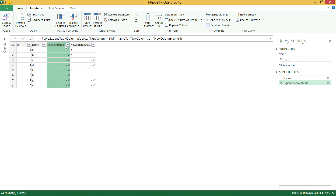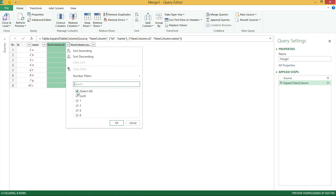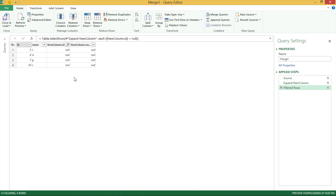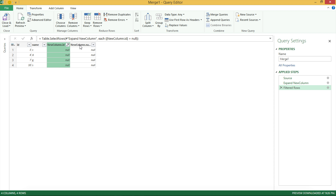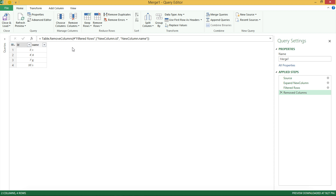To get only the records that didn't match, I'll go to the filter on that column, uncheck everything, and just select null. Null means we couldn't find this record in the other table. I'll also remove the extra columns we don't need — right-click and Remove on that one, right-click and Remove on that one. Now we have our results table.